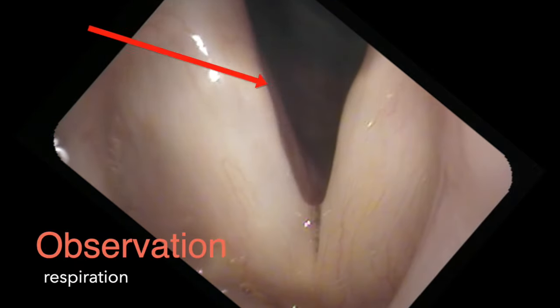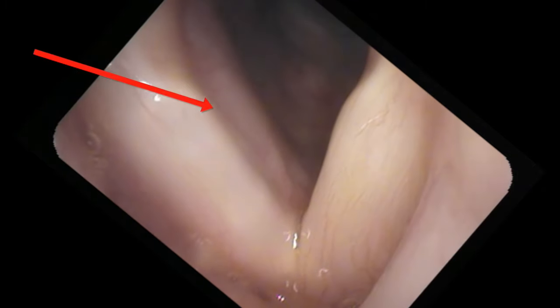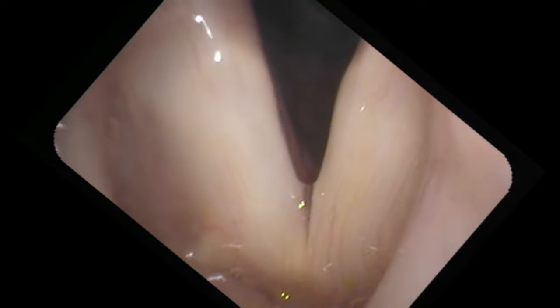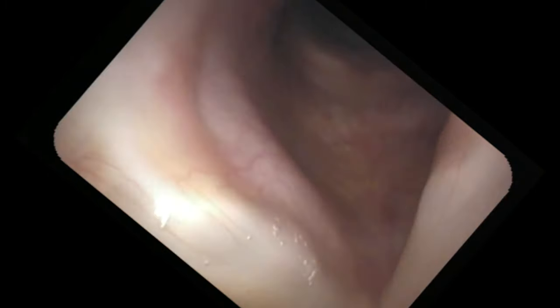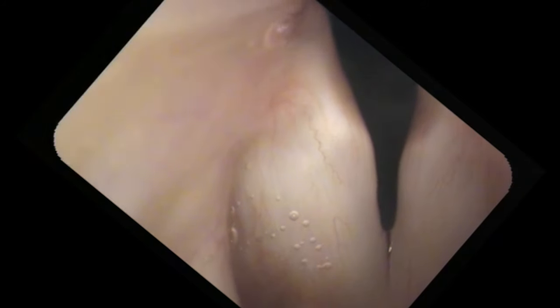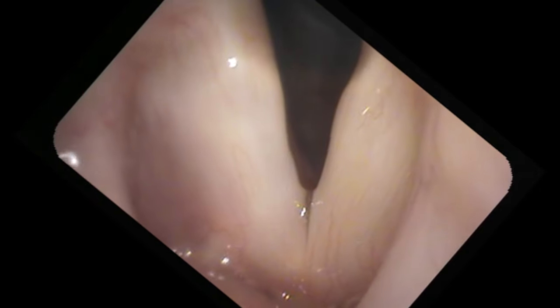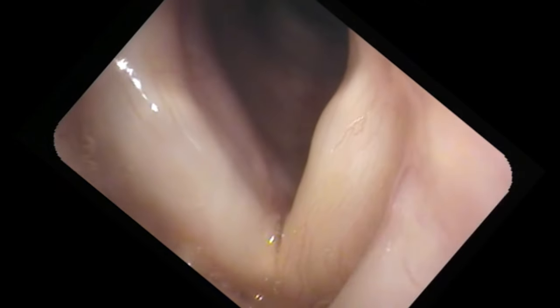And here we're watching the right side acting normally. The right vocal process during respiration is completely opening during inspiration and closing during expiration. And the left vocal process is perhaps moving, and it is moving at the correct time - medially during expiration and laterally during inspiration. But the degree of rotation is minimal when compared to the right side.